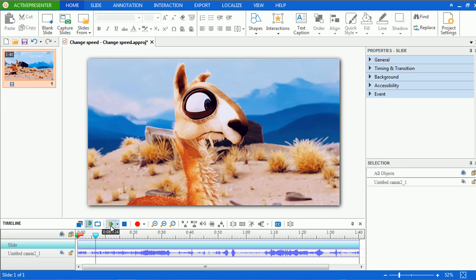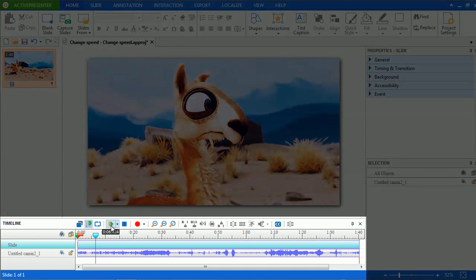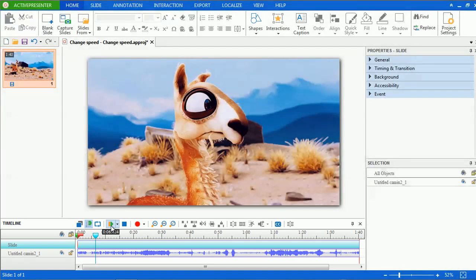Generally, in your video or project, there will be parts that you wanted to play faster or slower depending on your purpose. This can be done by ActivePresenter with ease and will work merely with timeline and ease properties. To change speed of the whole video,